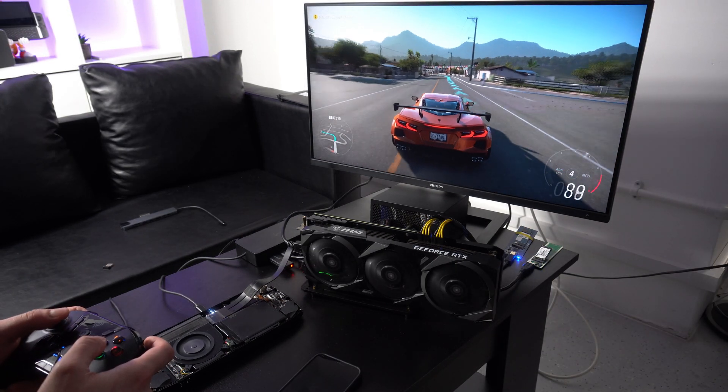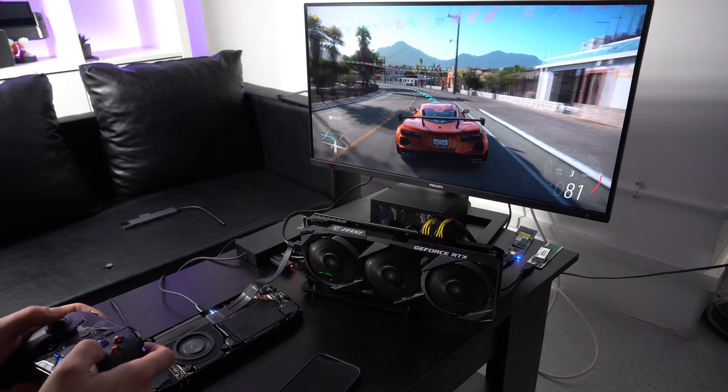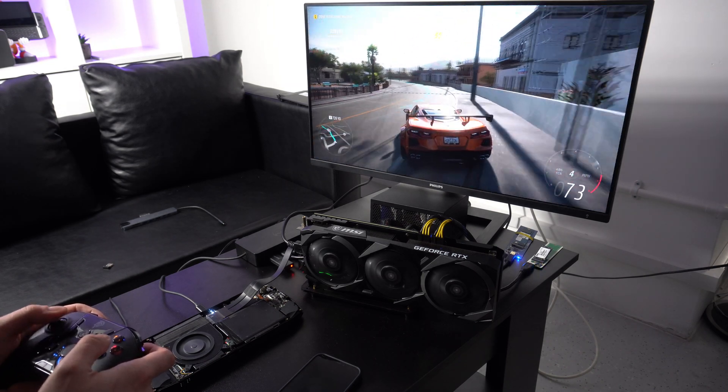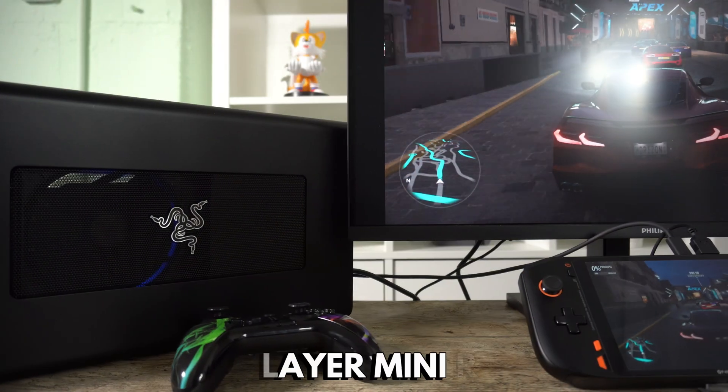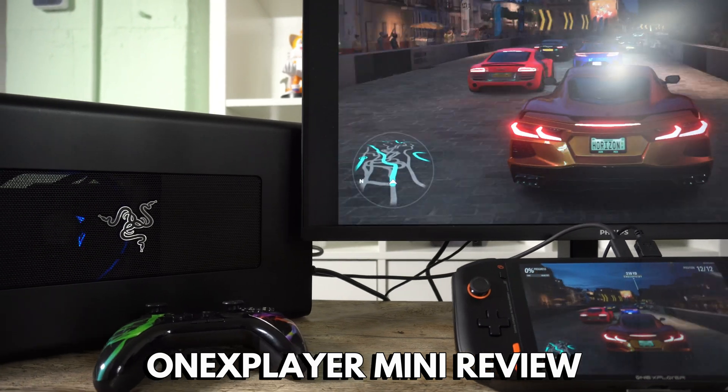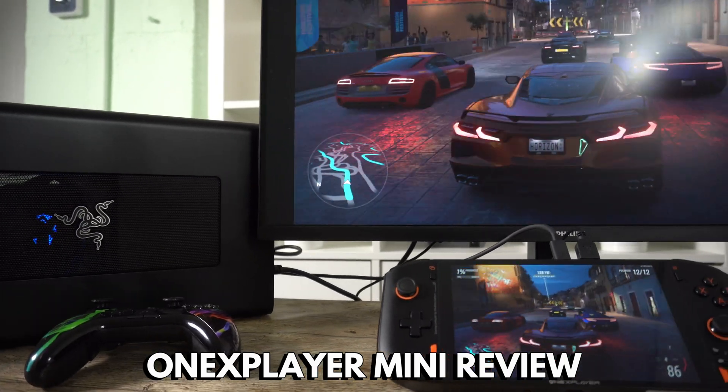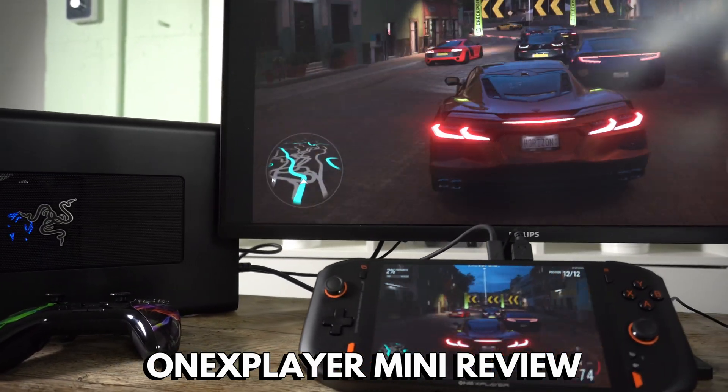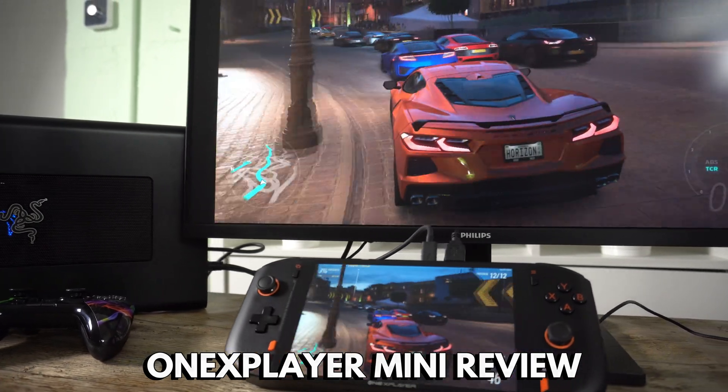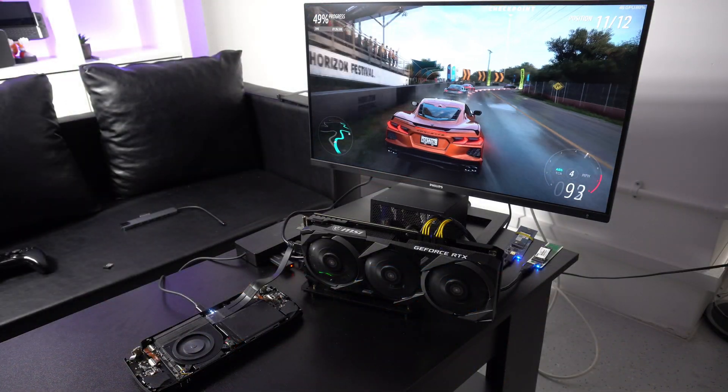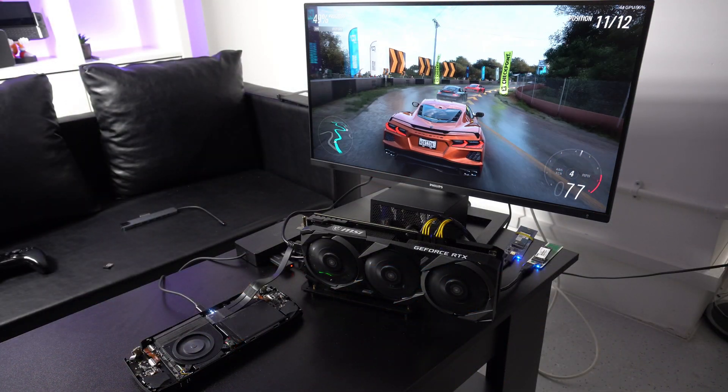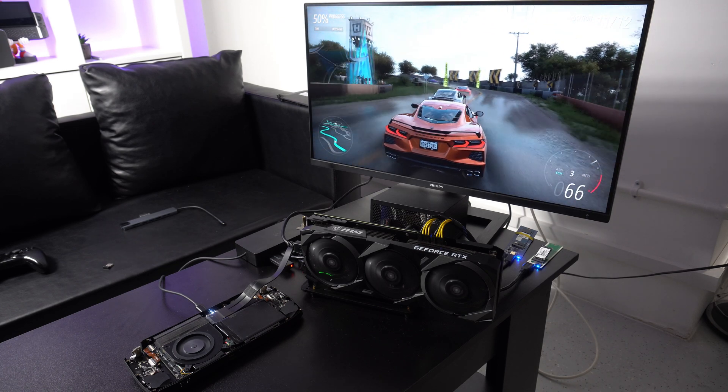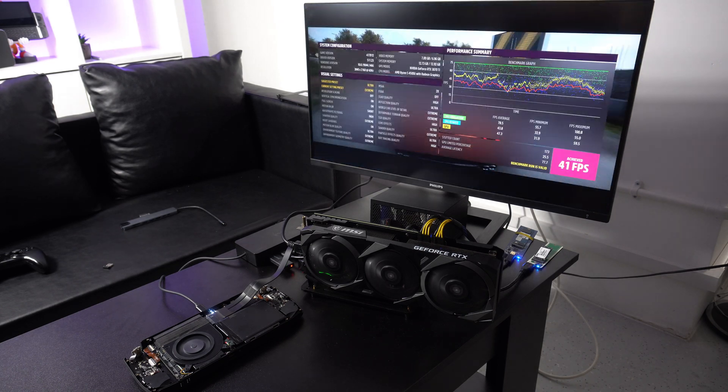And now we will try Forza Horizon 5 on extreme settings at 4K. On our recent 1xplayer mini review, we got 41 fps with the 3070 Ti at the end of the benchmark. The Ioneer Pro with 3070 Ti eGPU scores 40 frames per second.